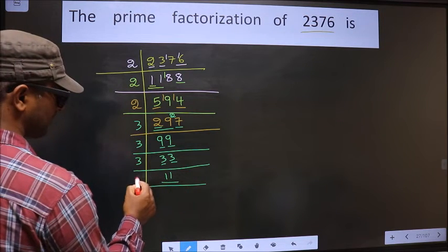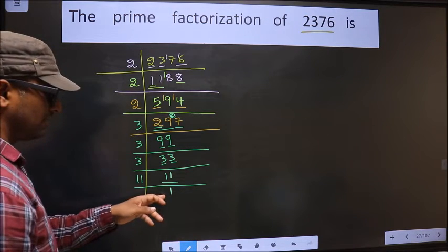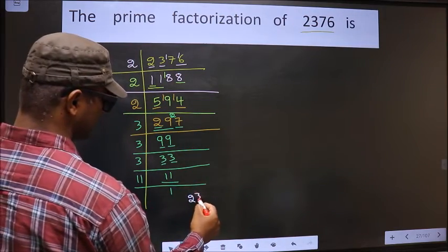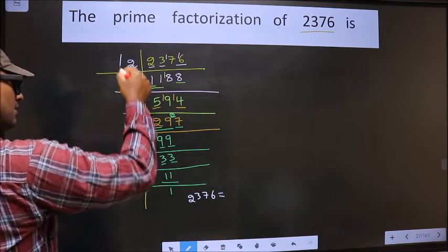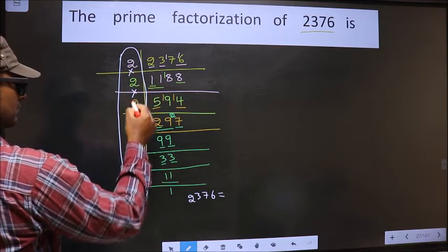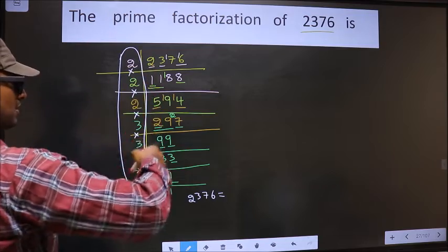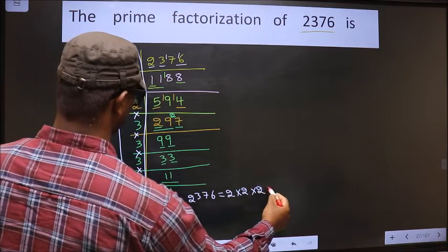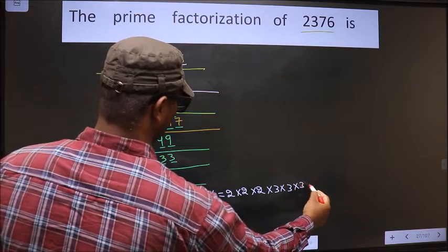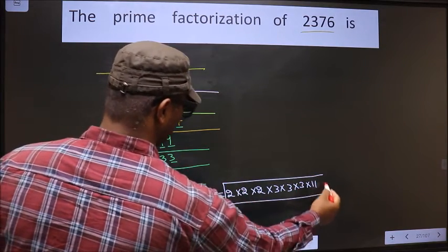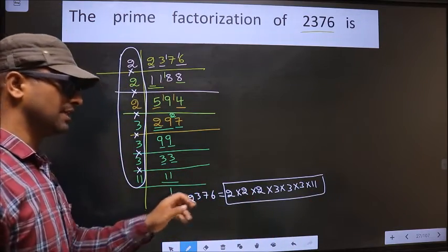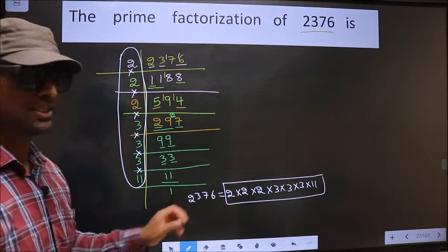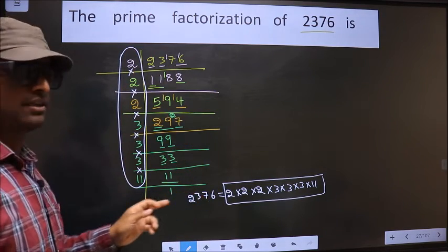Here we got 11 and 11 — 11 is a prime number, so we take 11 and 11. We got 1 here. So the prime factorization of 2376 is the product of these numbers: 2 × 2 × 2 × 2 × 3 × 3 × 3 × 3 × 11. This is the prime factorization of 2376, also called the product of prime numbers of 2376.